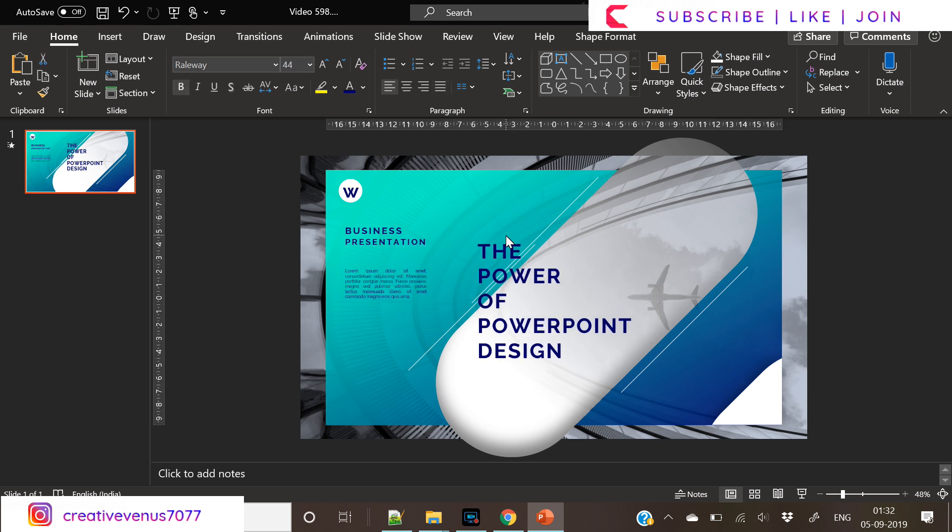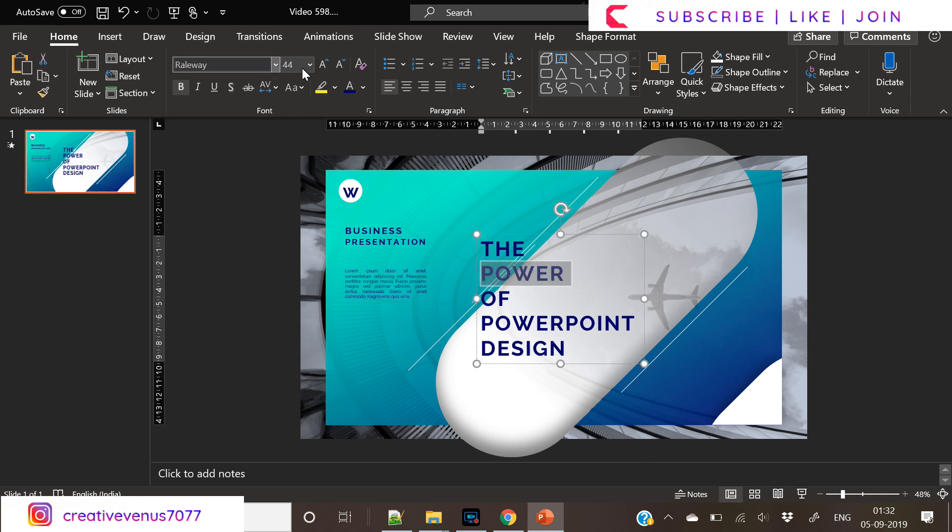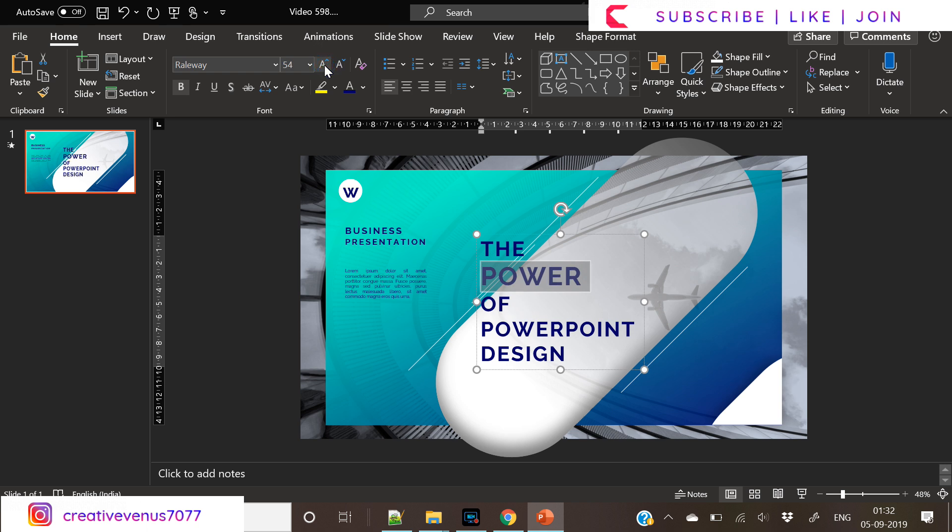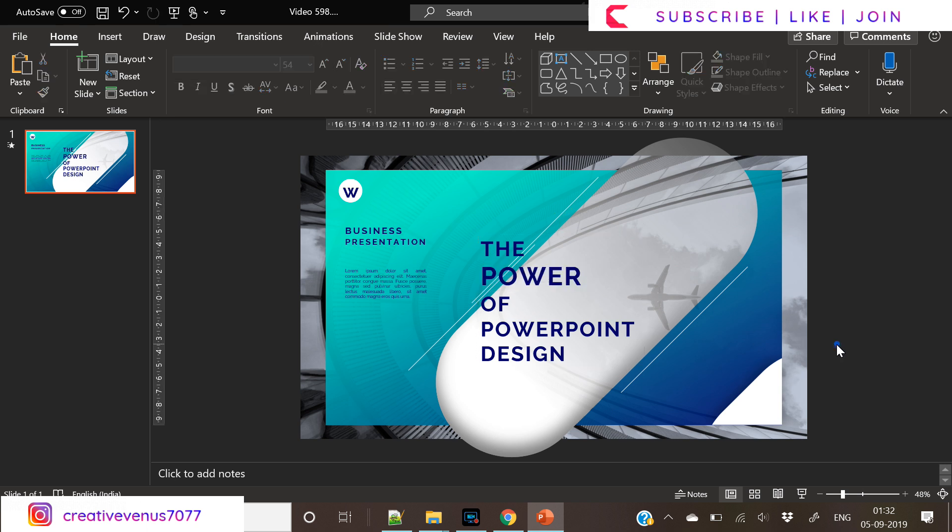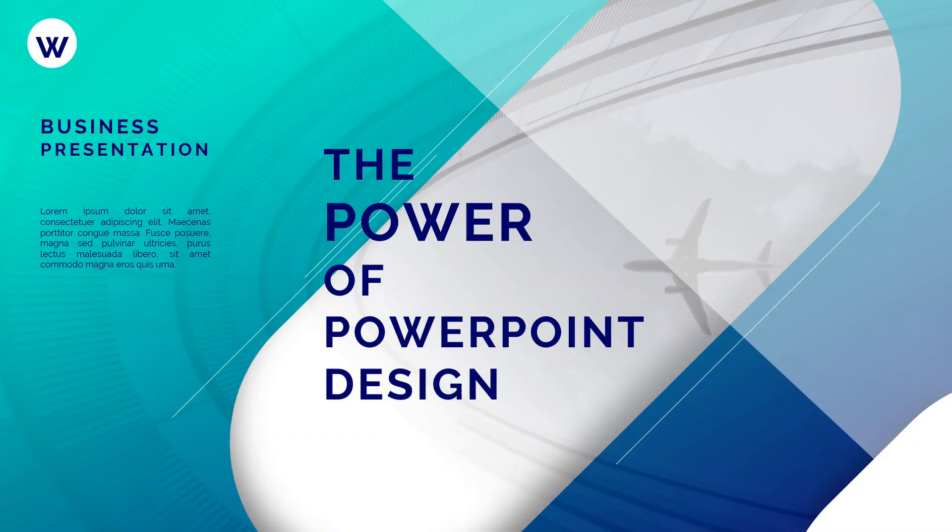So yeah, so this is the slide design. And when you will watch it in the full screen, you can see a background animation, a very nice background animation where the airplane is moving and the animation is repeating itself.